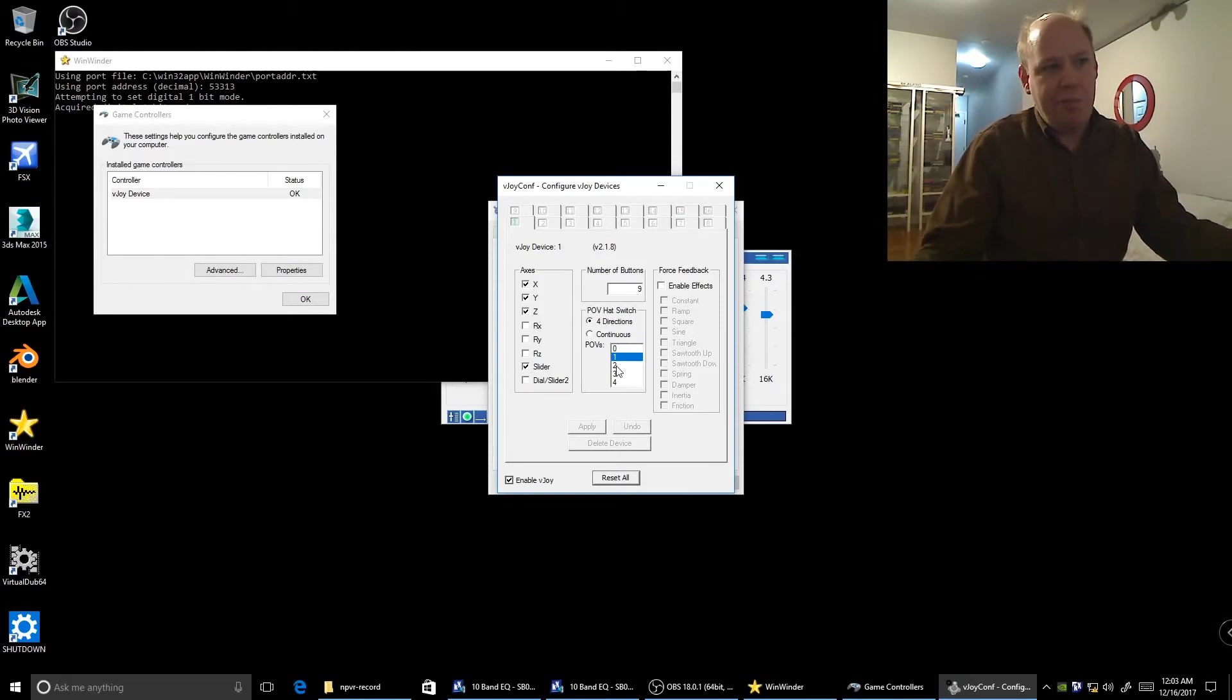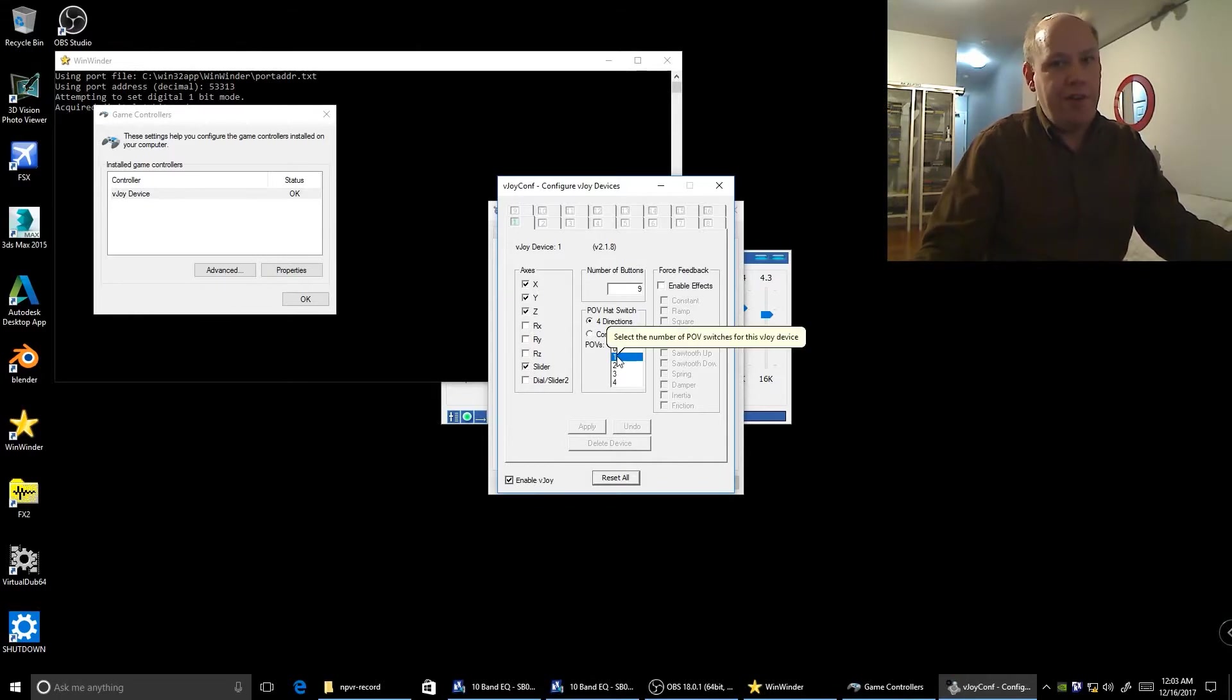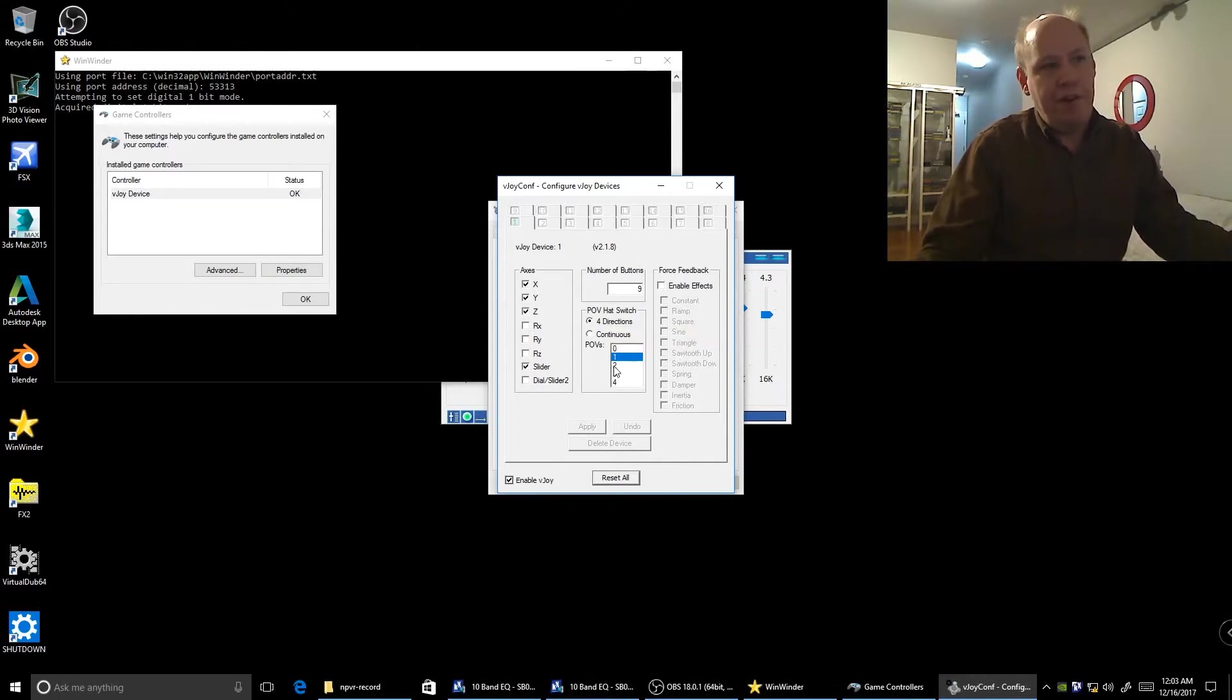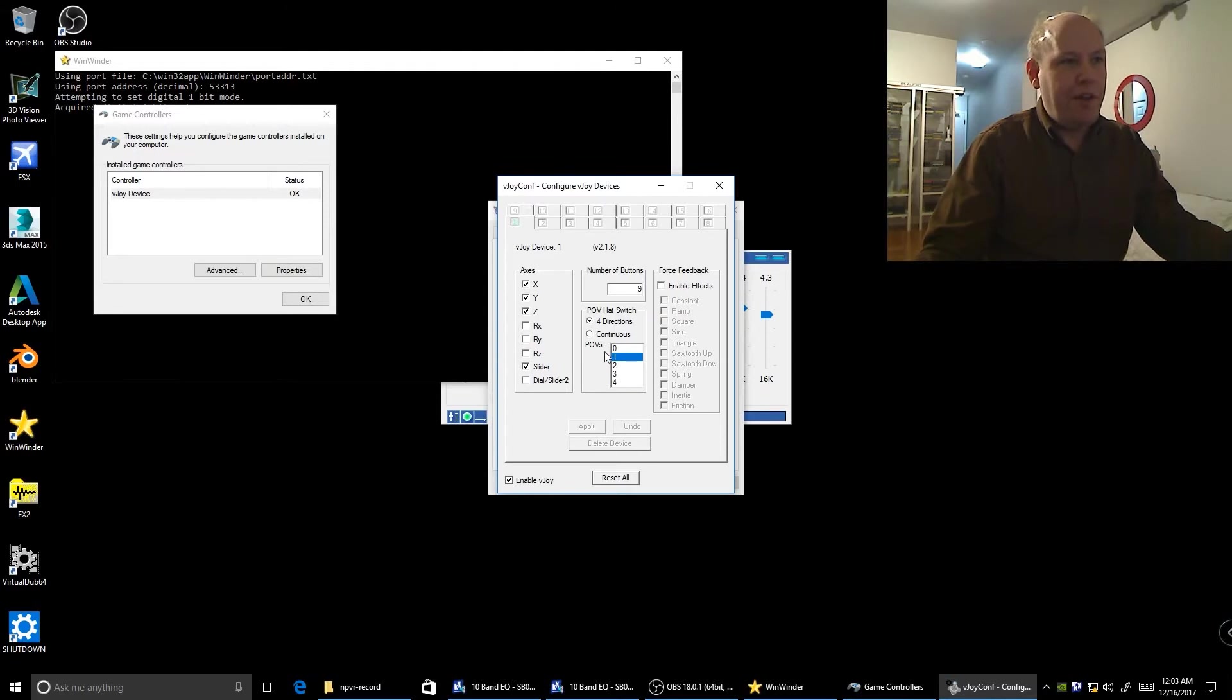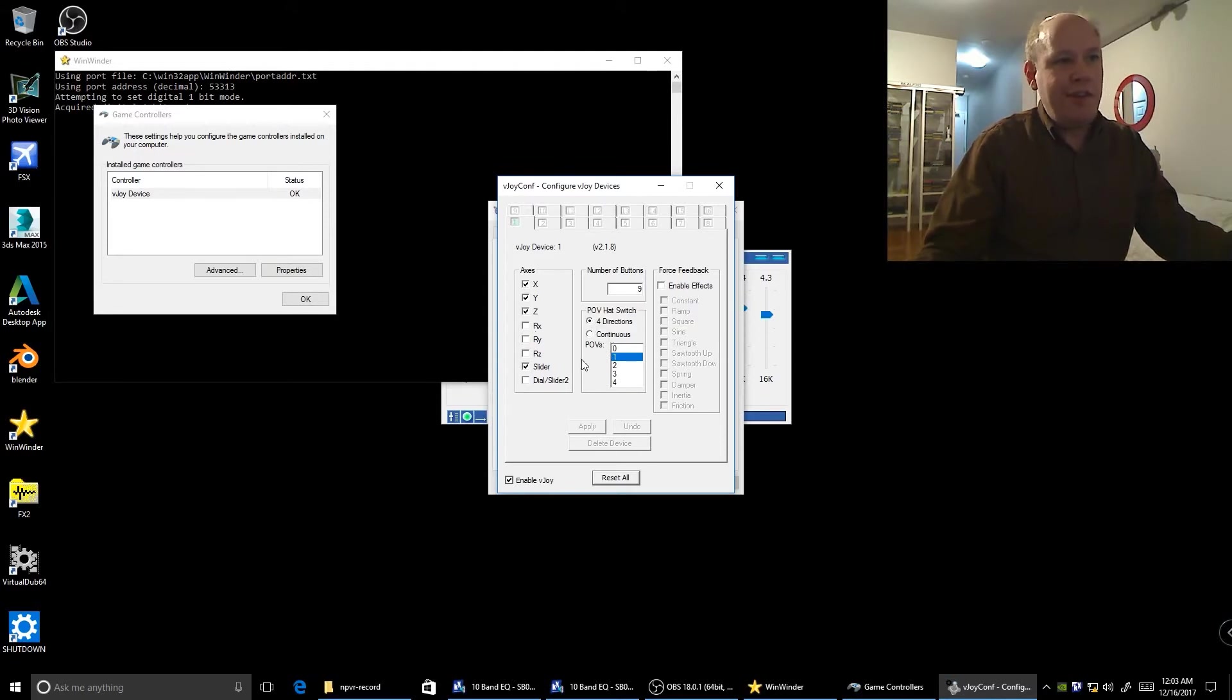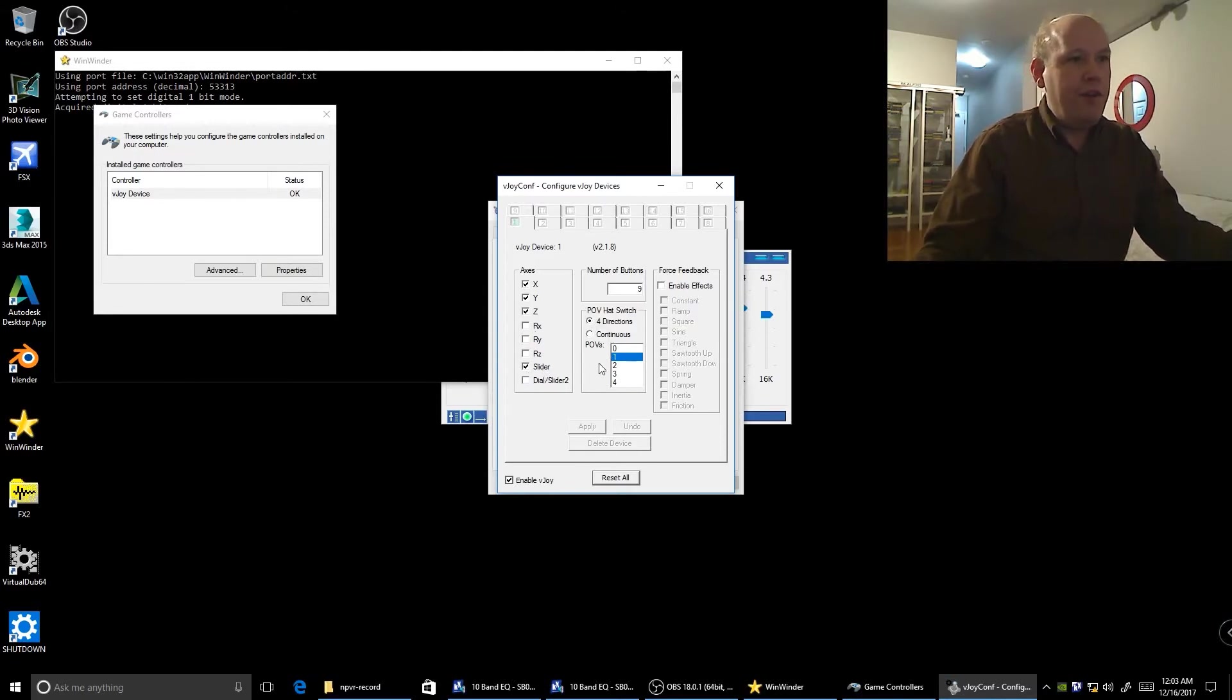I've selected the ones I think are applicable. There's only one POV here. I think zero means you have none. It's a four direction POV, not a continuous one. So if you set these options, you get the ninth button and the POV hat working.